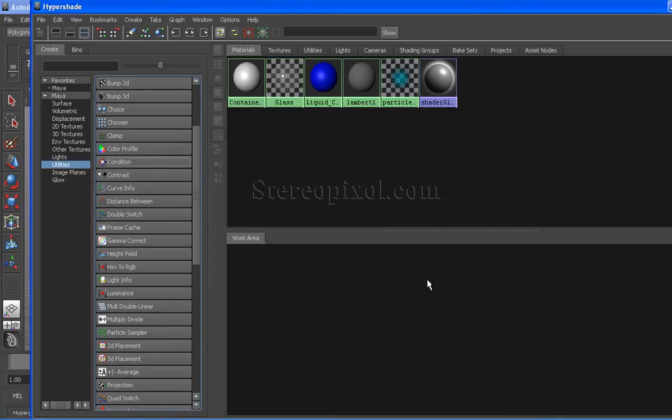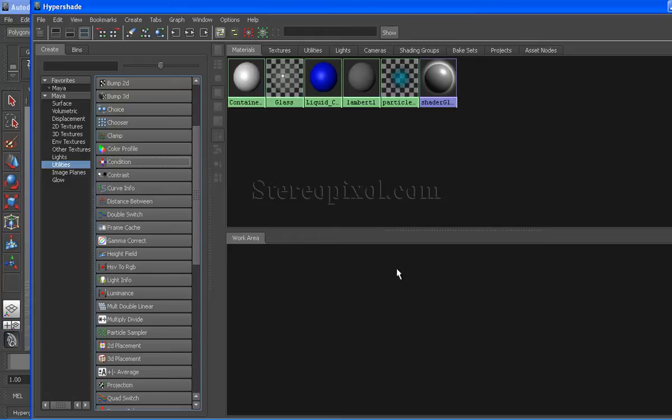Hello, welcome to StereoPixroll. In this video, we will discuss one of the most important and useful utilities in Maya, the Condition node, which can be found in Hypershade under Maya Utilities.